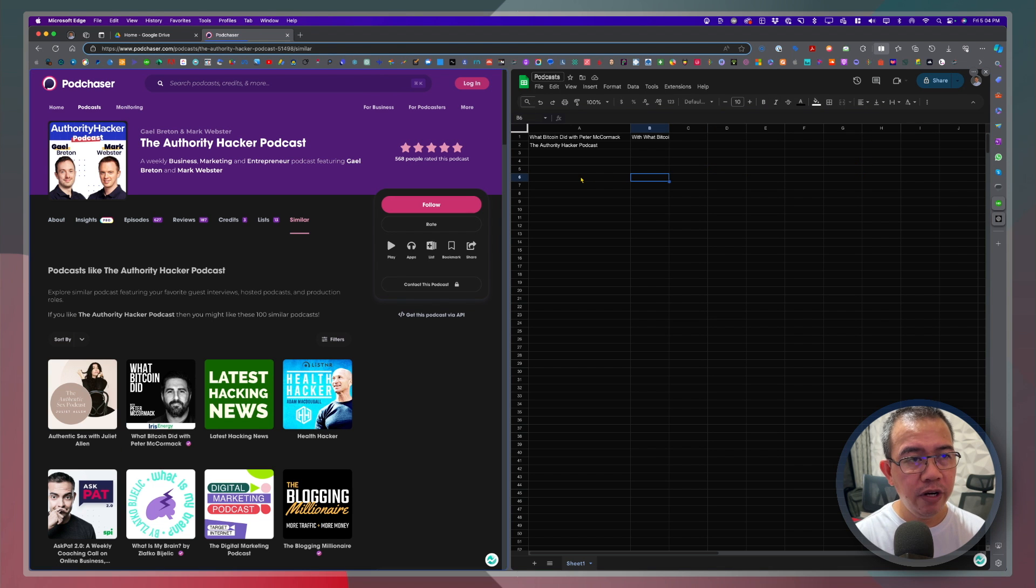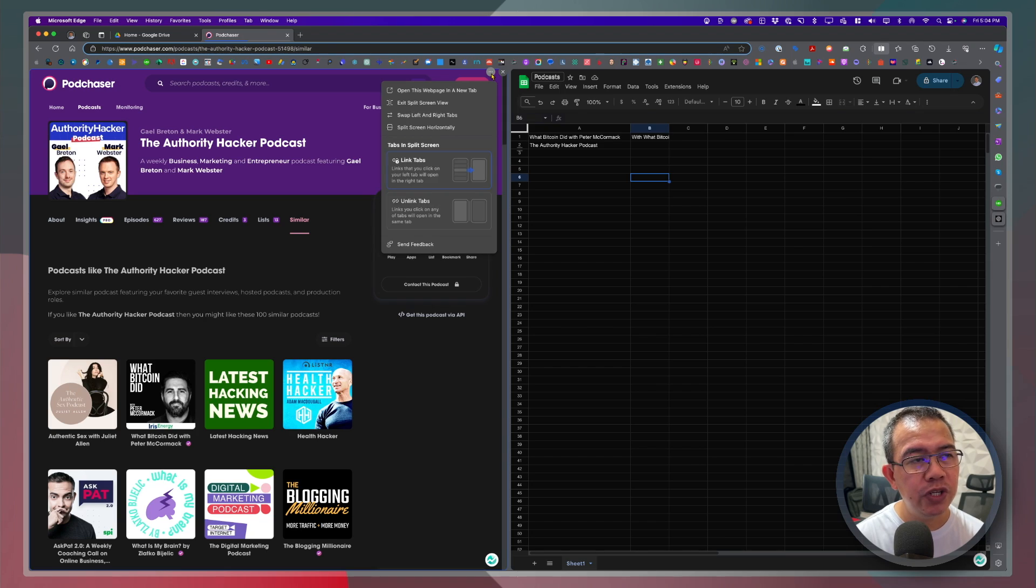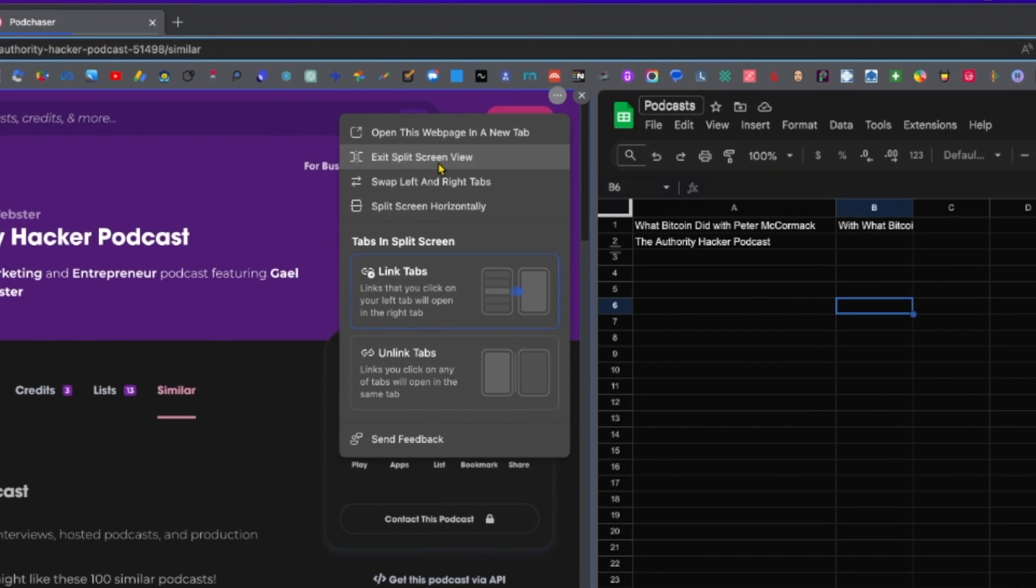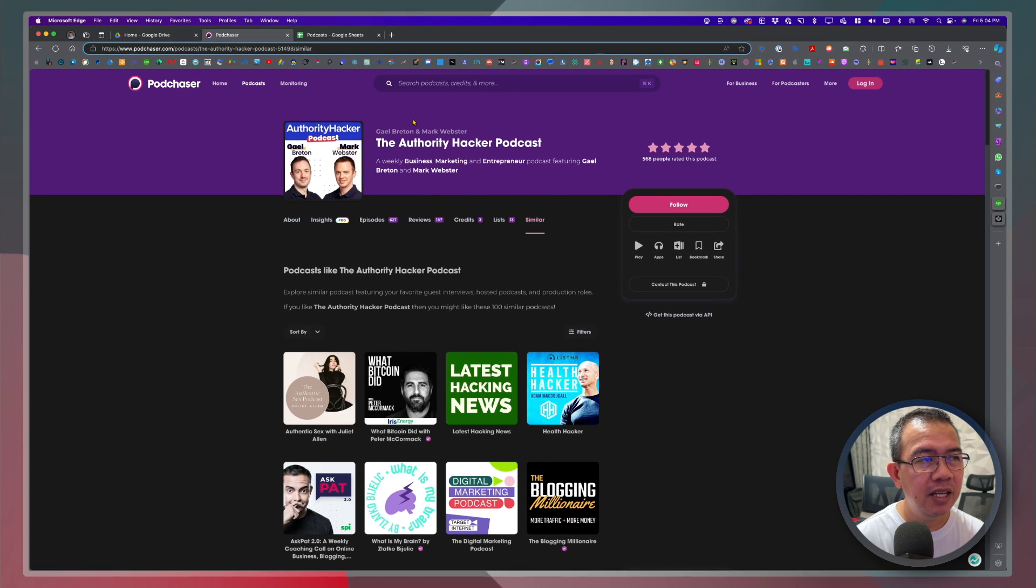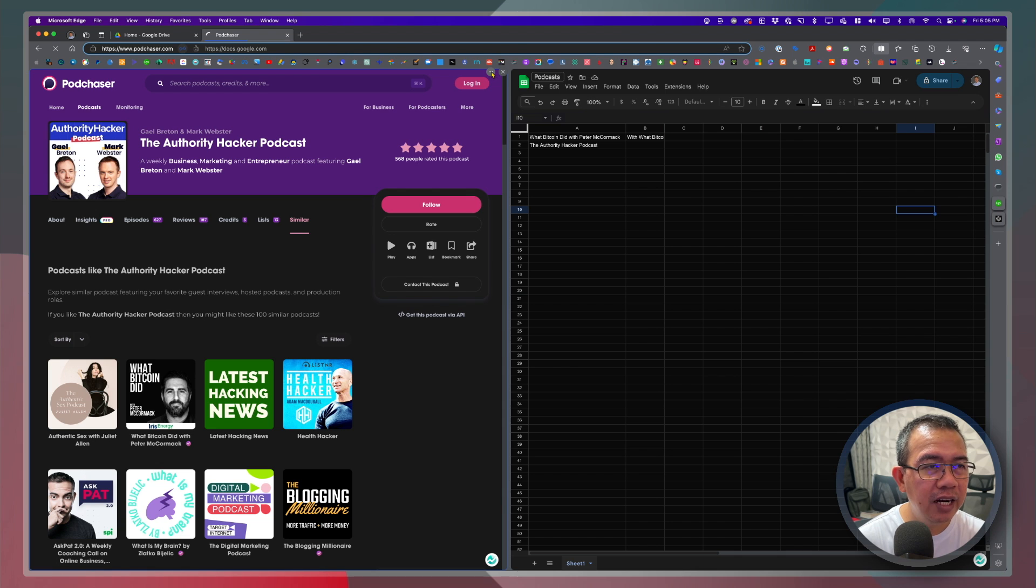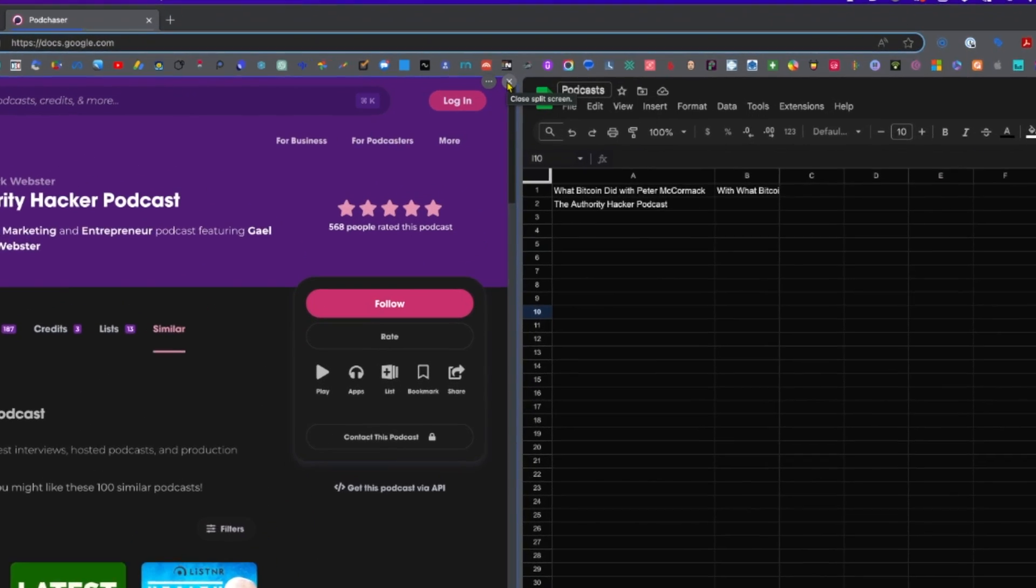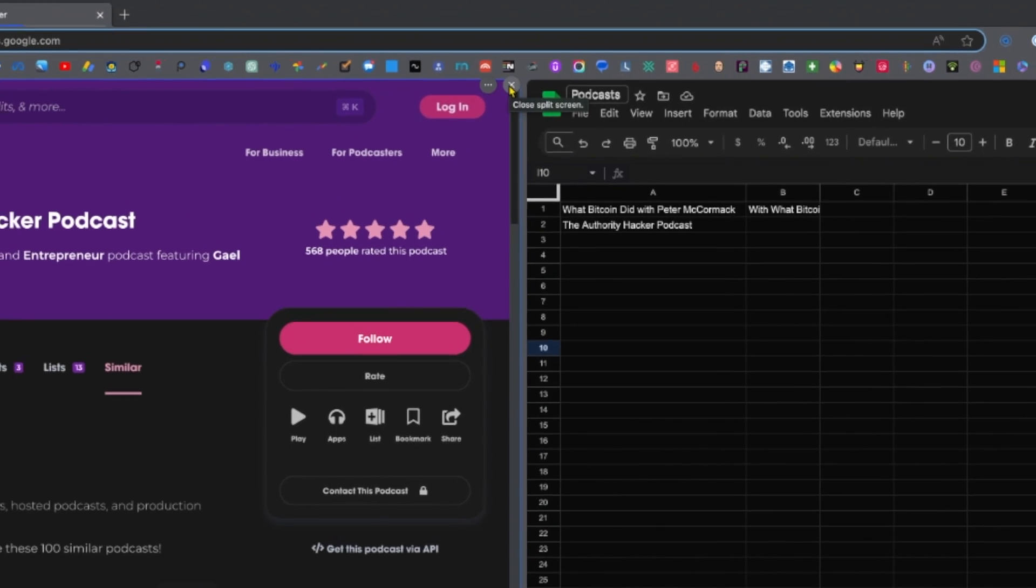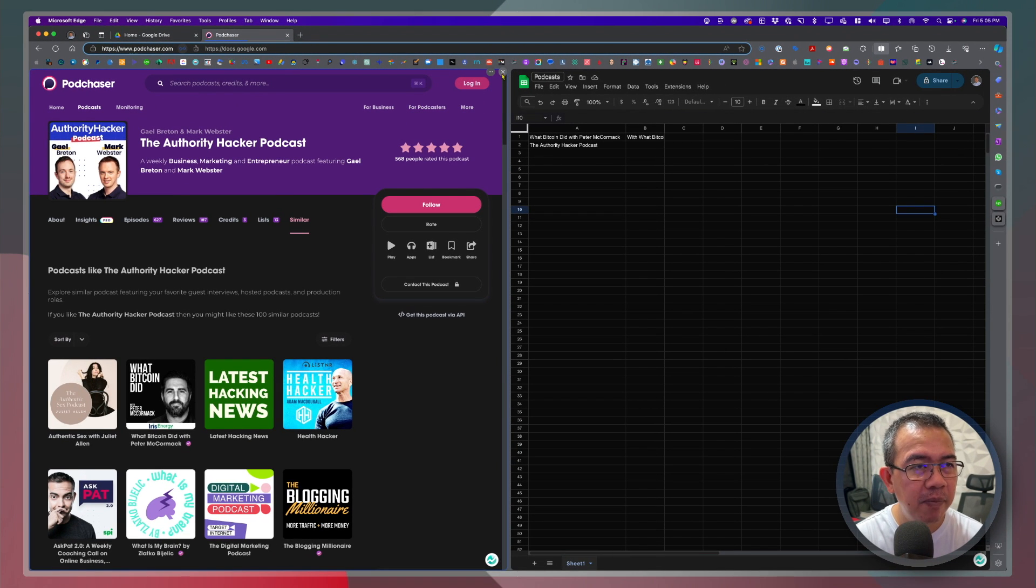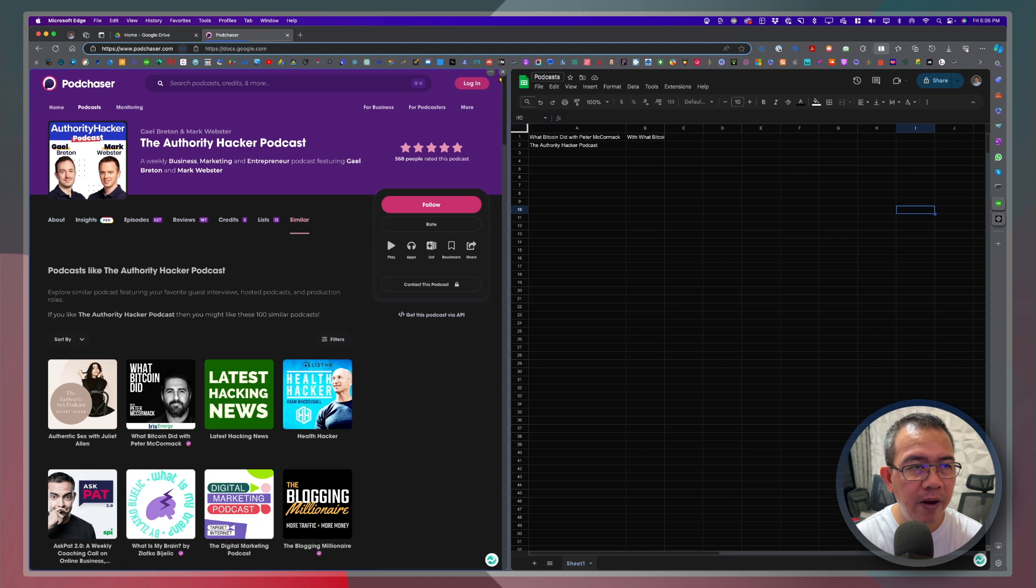If you're done doing your work what you need to do is click on exit split screen view so that you still have both tabs open. All right so if I go ahead and click the close split screen what will happen is that it will close this tab, this pod chaser tab, but it will keep the podcast or the spreadsheet open.